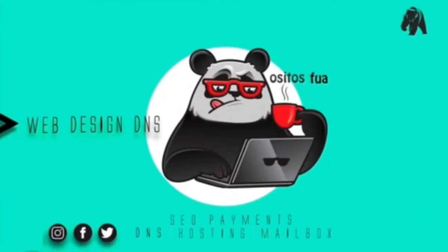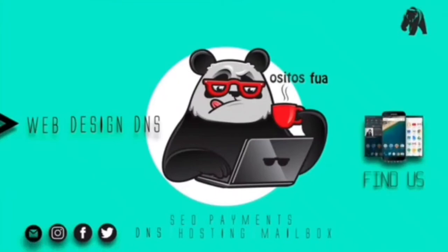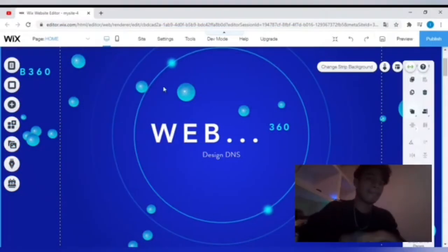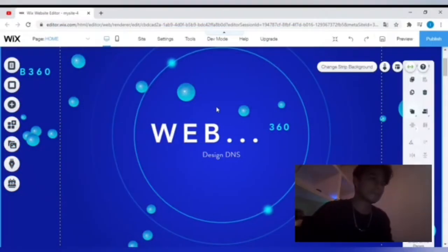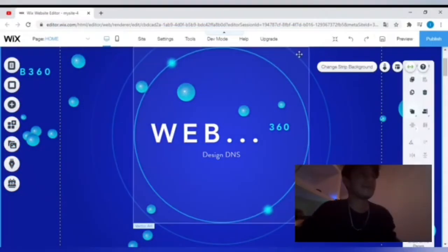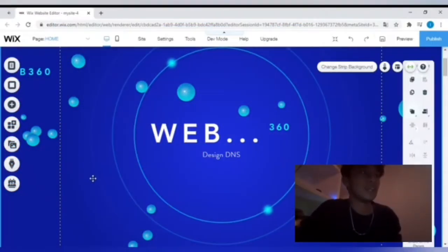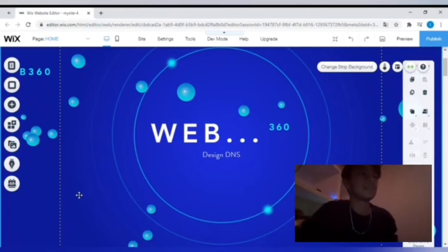Web Design DNS - find us every time, everywhere. Let's hop into today's video.